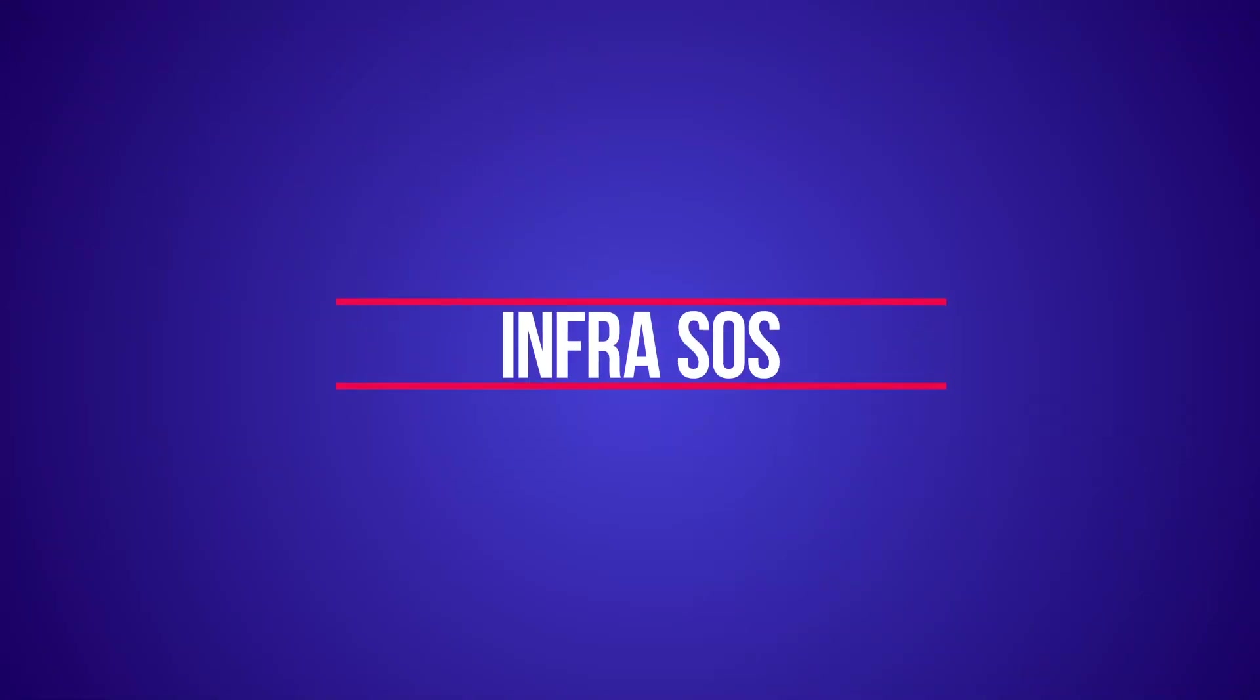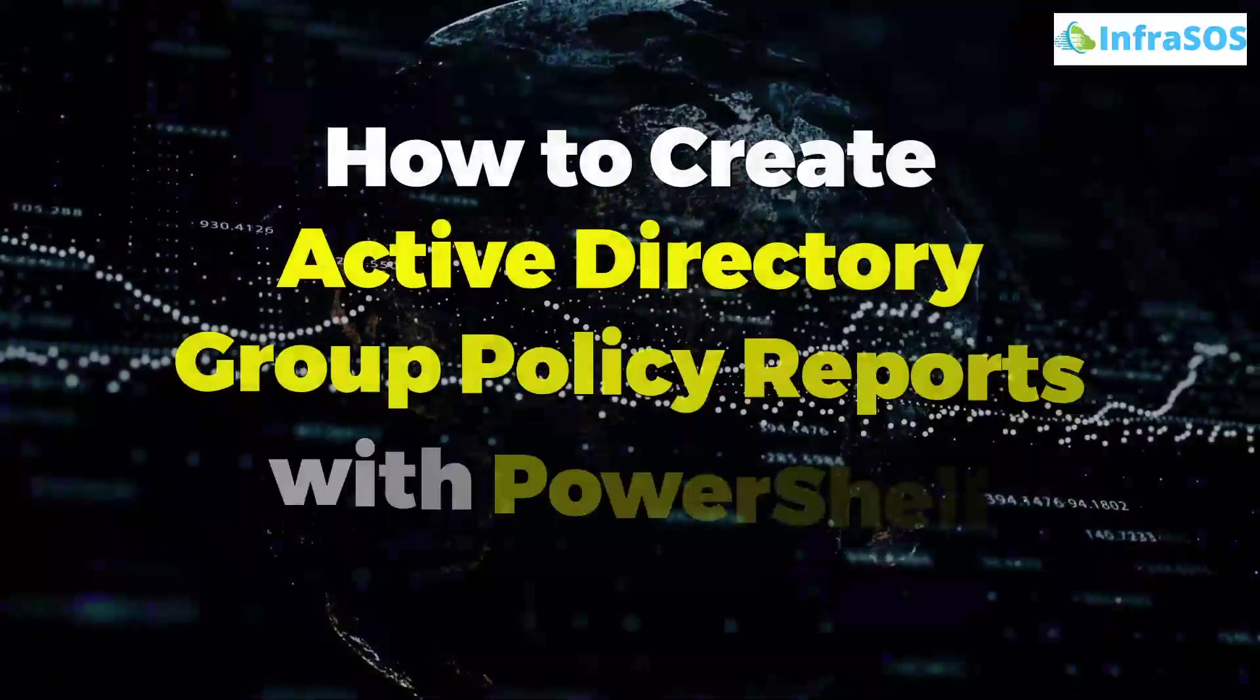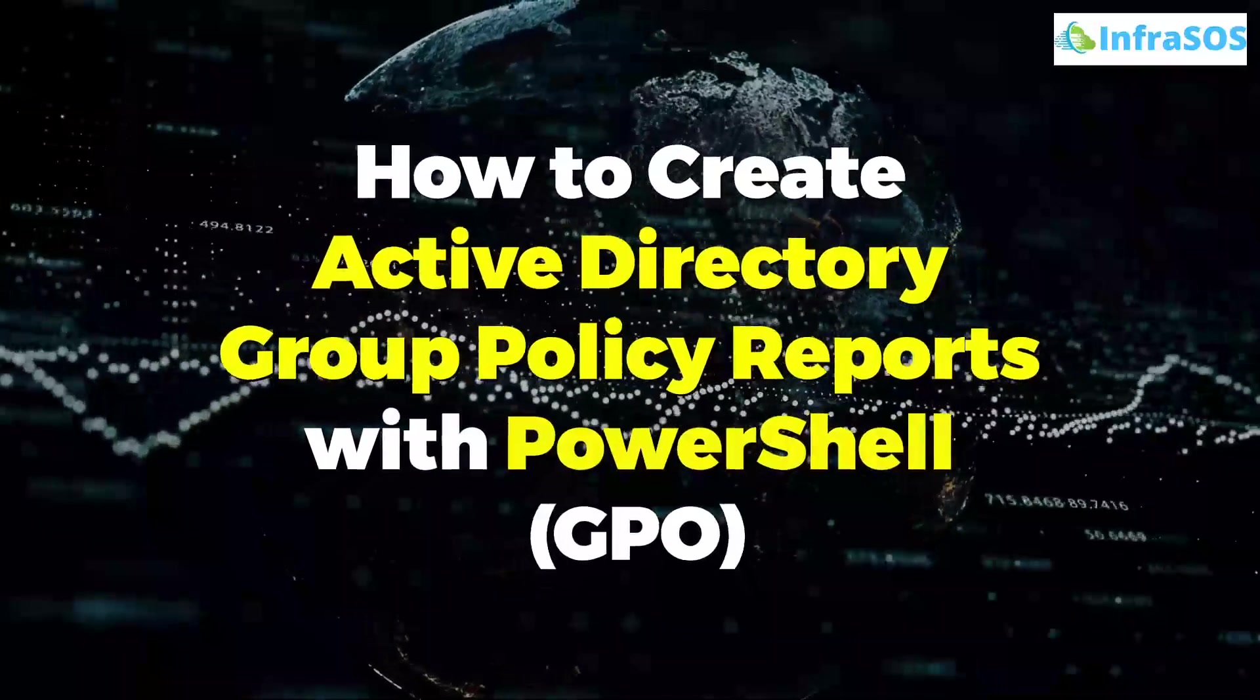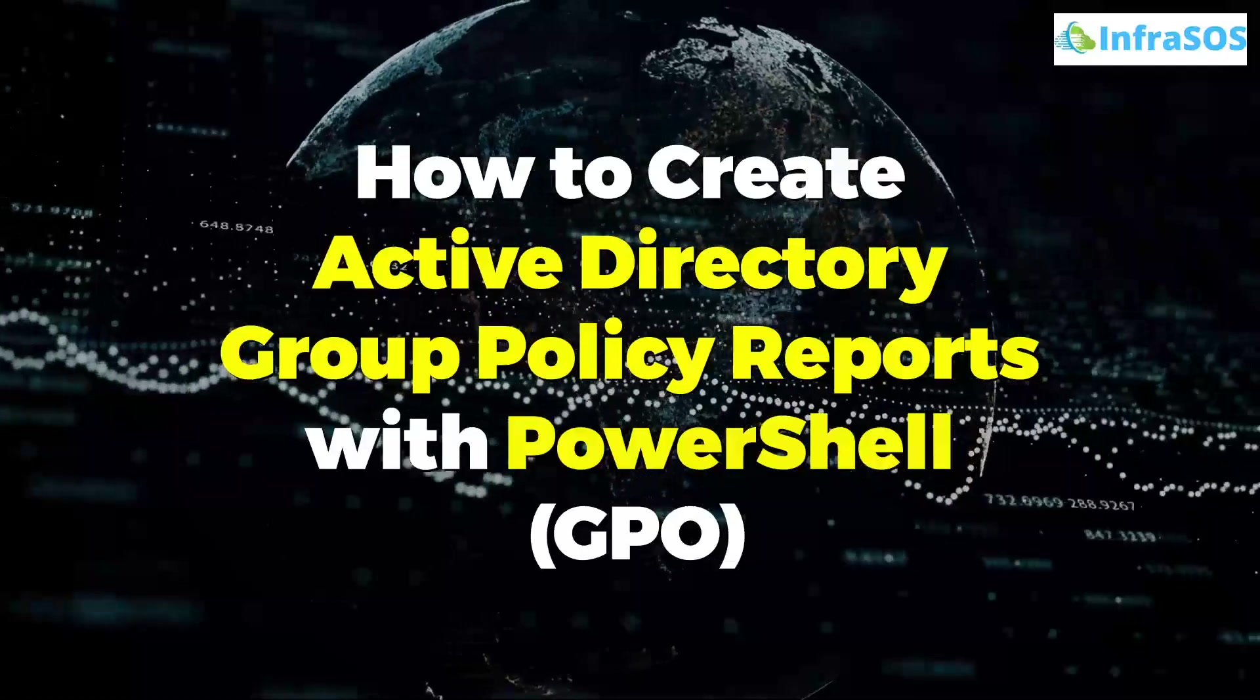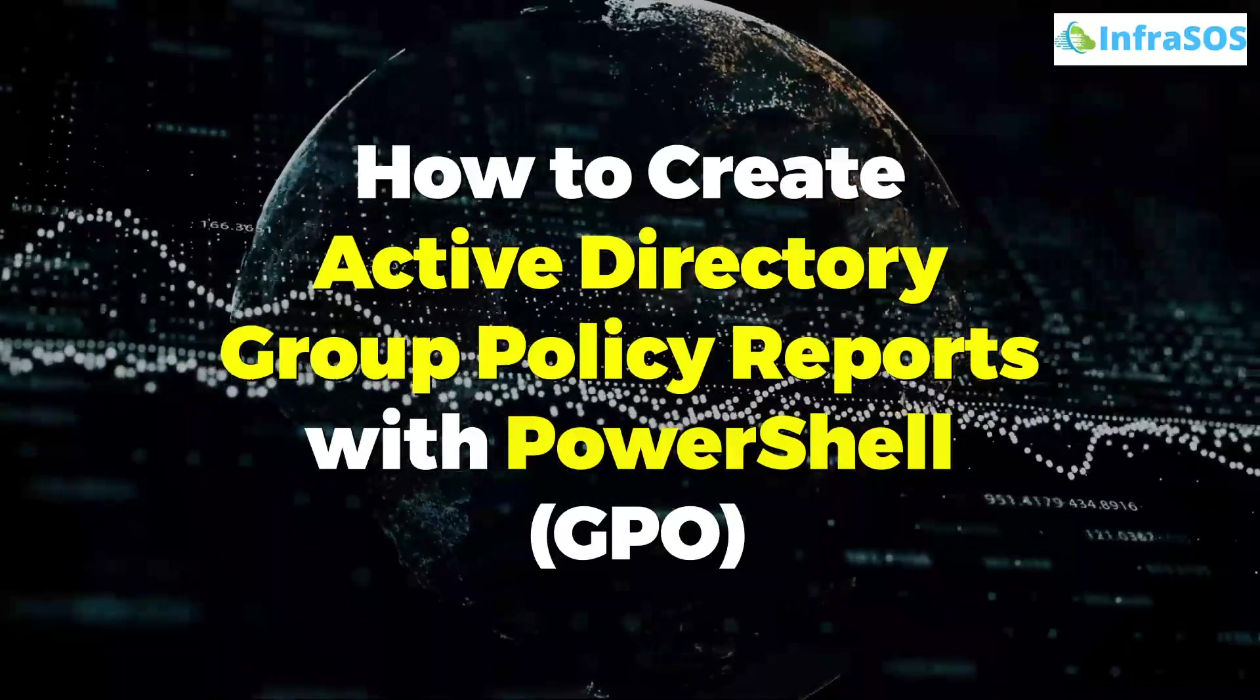Welcome to InfraSOS YouTube channel. In this video, we are going to learn how to create Active Directory group policy reports with the help of PowerShell.